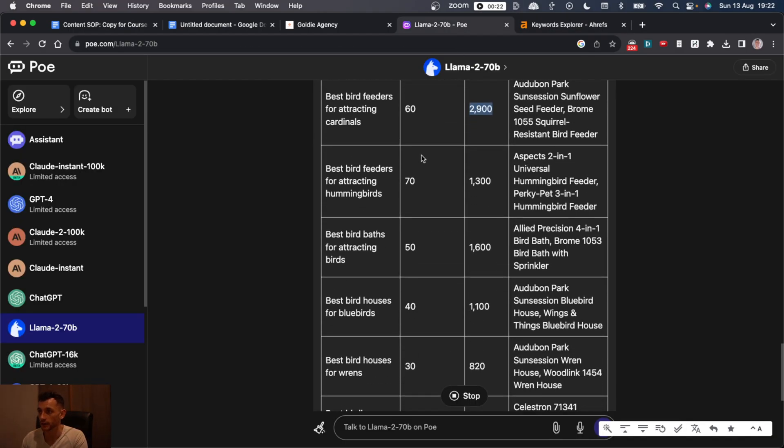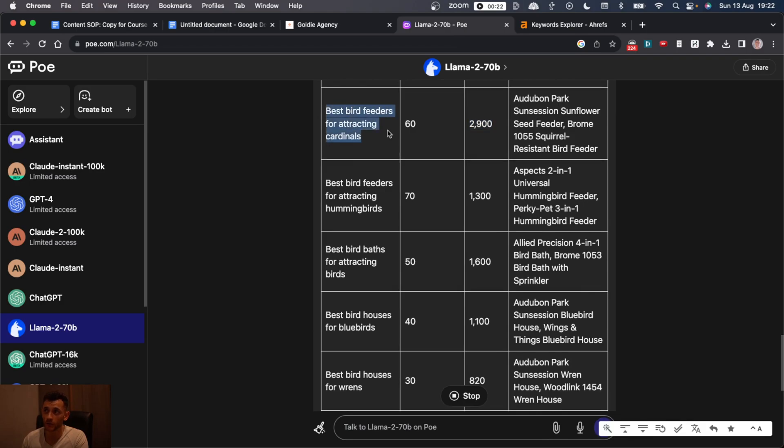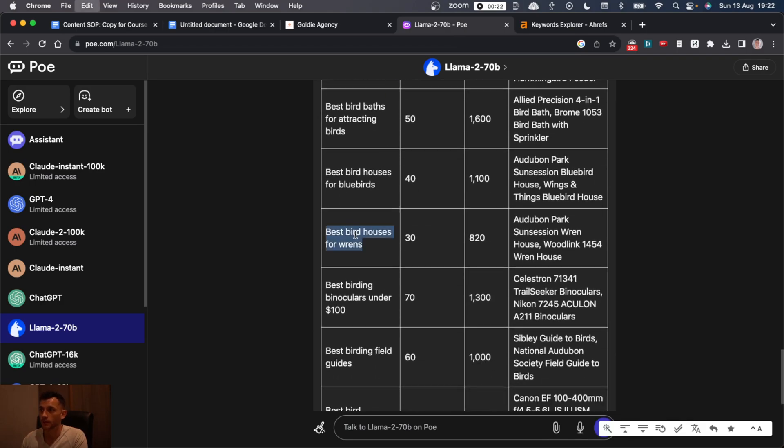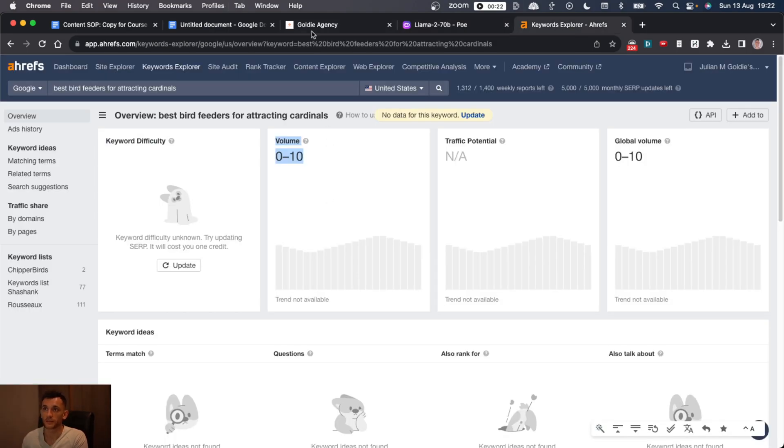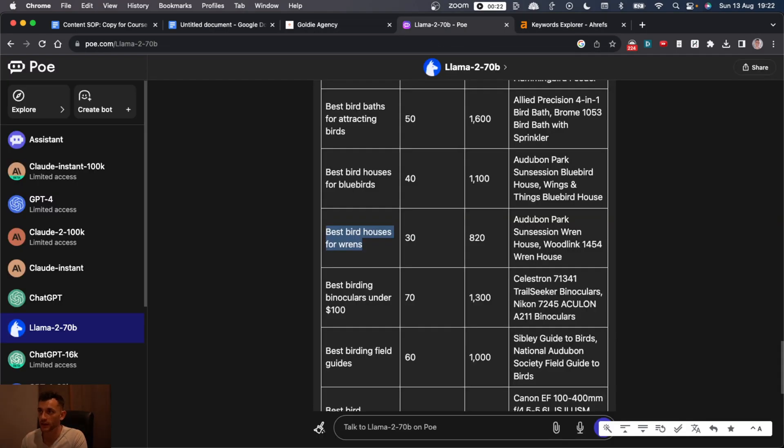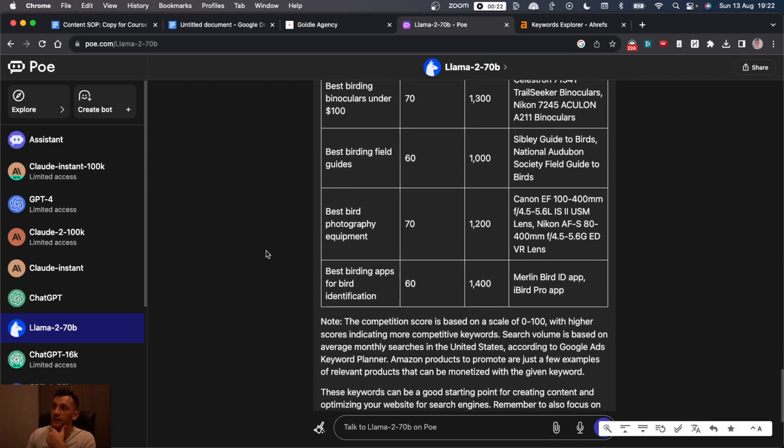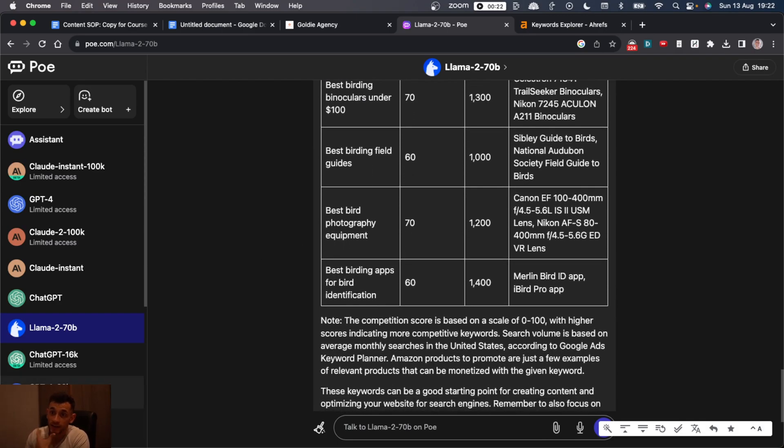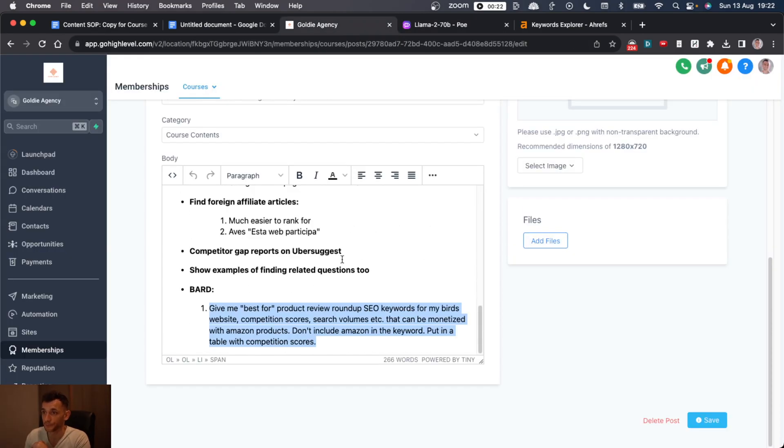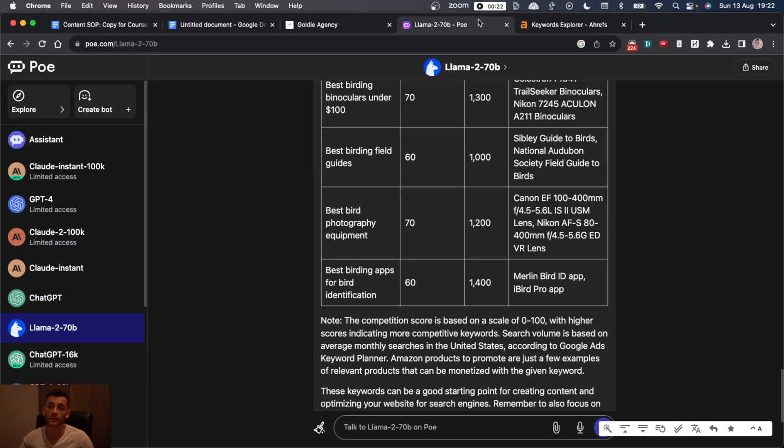For example, if you look at best bird feeders for attracting cardinals, do I think that it's got a high search volume like that? Absolutely not. And if we check it on Ahrefs, you can see that the volume is 0 to 10. It just doesn't get enough traffic, probably because it's so long tail. So if you're going to do keyword research, it seems like Claude would be a better opportunity.